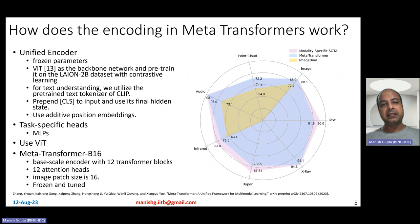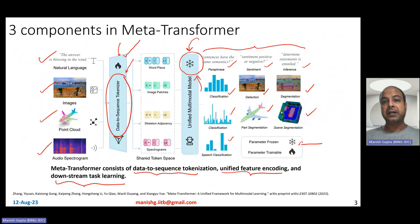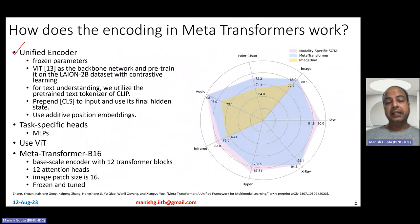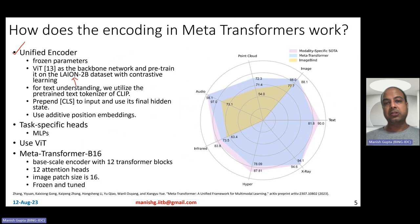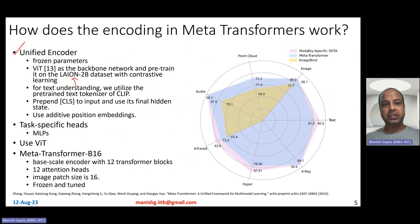That covers how various modalities are represented in MetaTransformer. For encoding, MetaTransformer uses a frozen VIT (Vision Transformer) backbone as the base encoder. This backbone is pre-trained on the LION 2 billion dataset with contrastive learning. No extra training is done for MetaTransformer — you simply use the pre-trained VIT model and keep it frozen. For text, the pre-trained text tokenizer of CLIP is used.